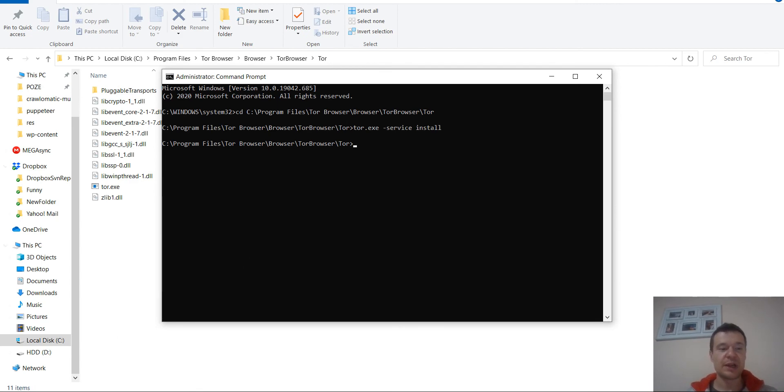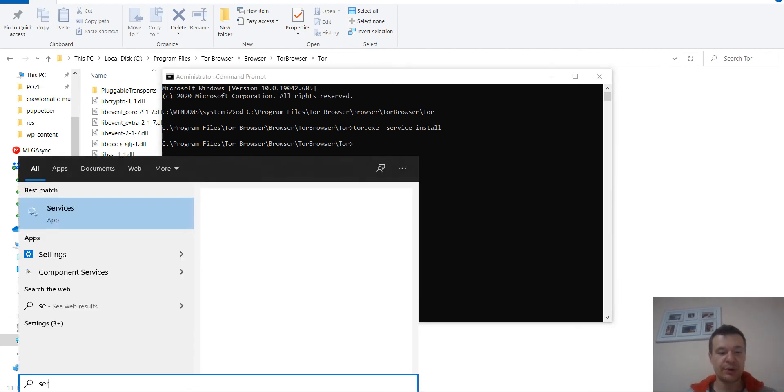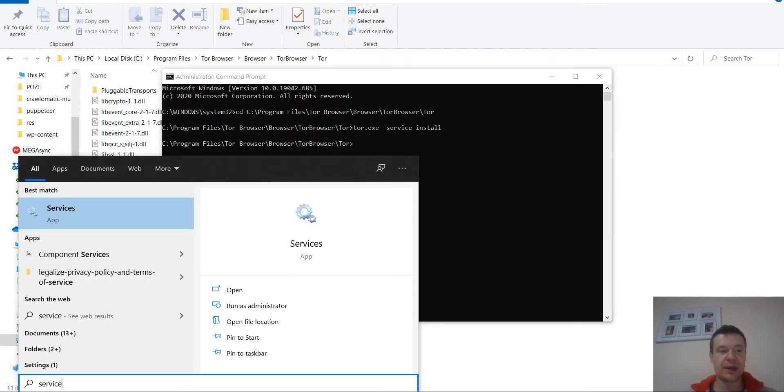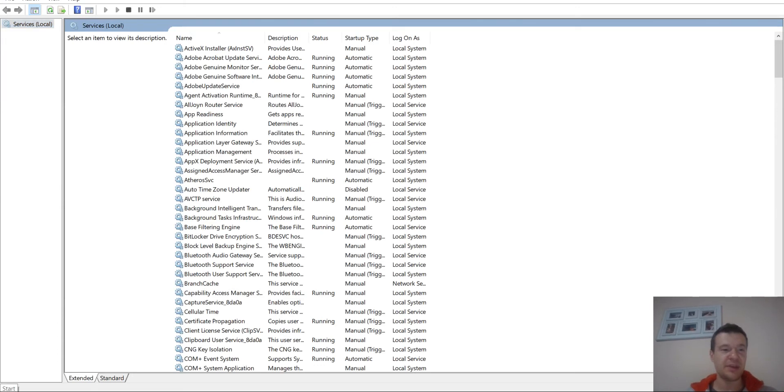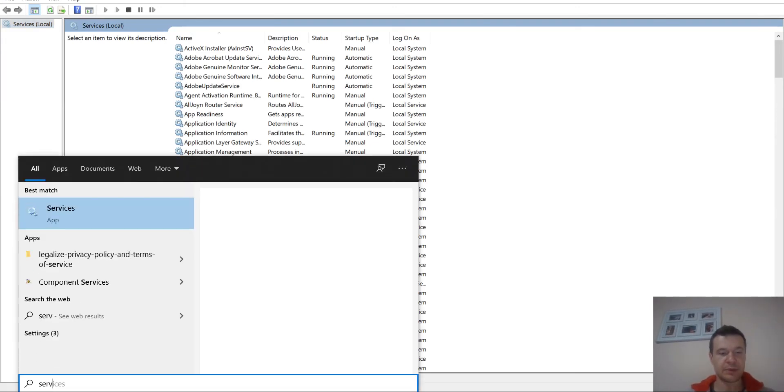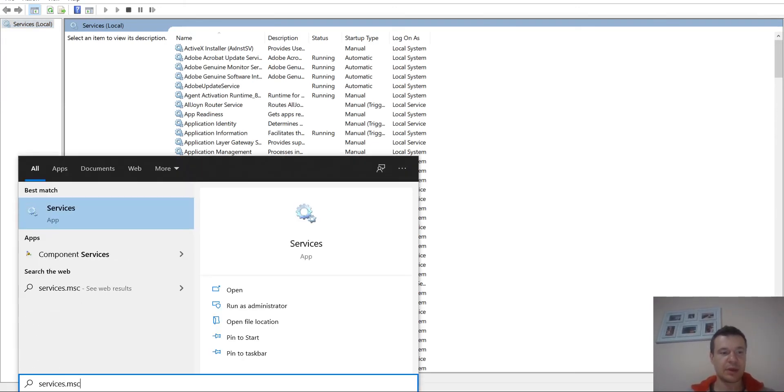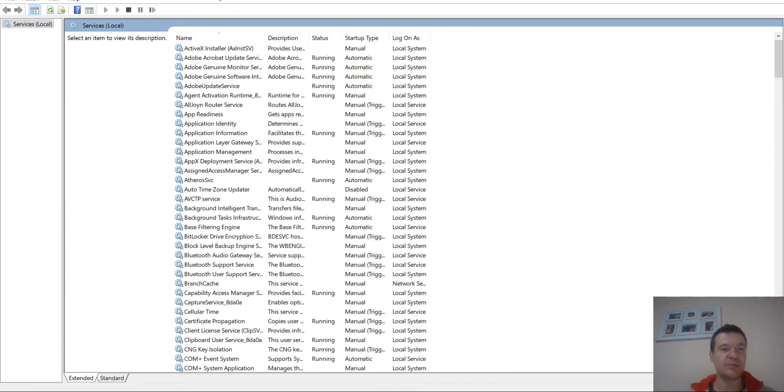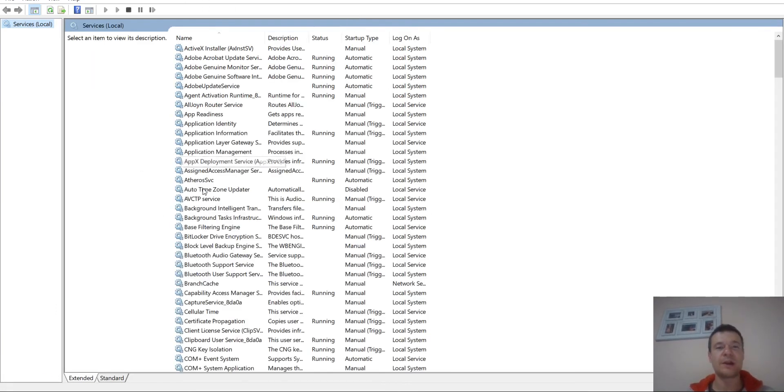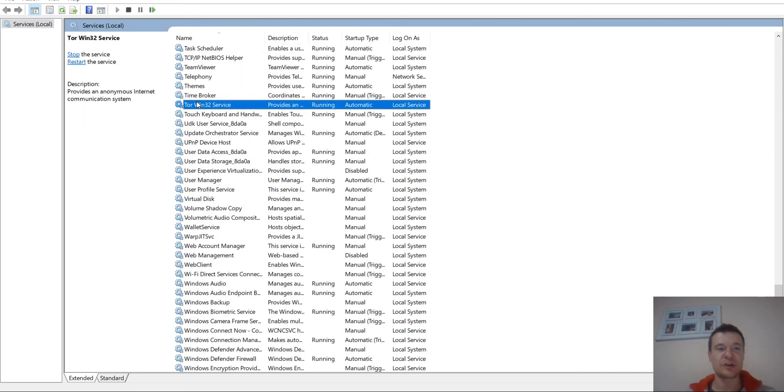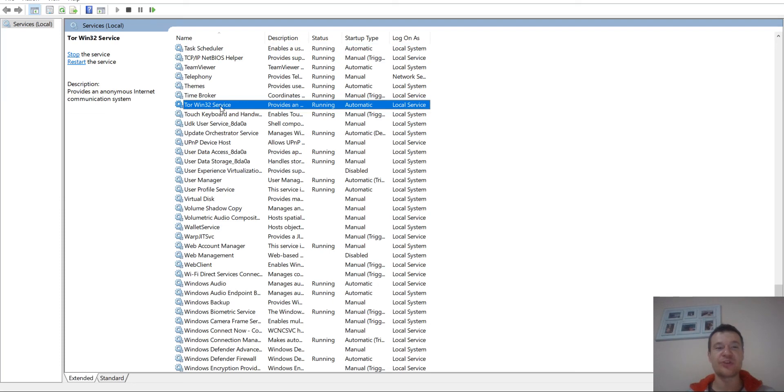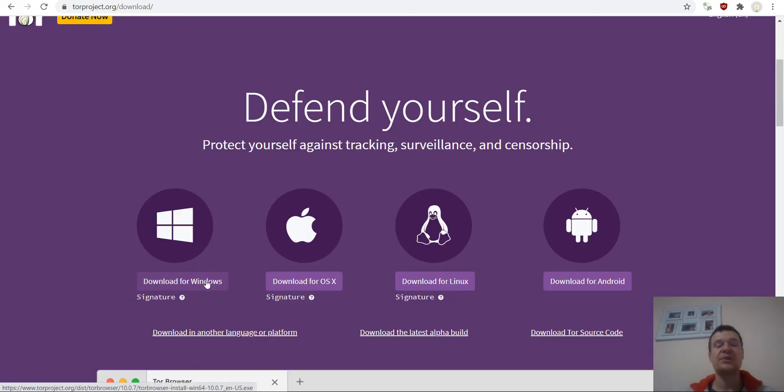Now you can write services here in the Start menu or services.msc and you will be able to run this window. This window will appear where all the services that are running on your computer will be listed. If you search for Tor, you will be able to see this Tor Win32 service and it should be running and set as automatic.